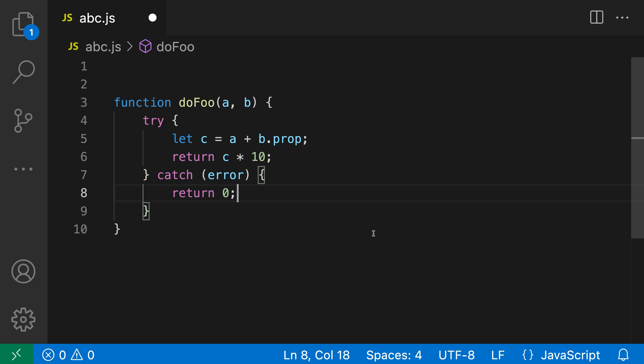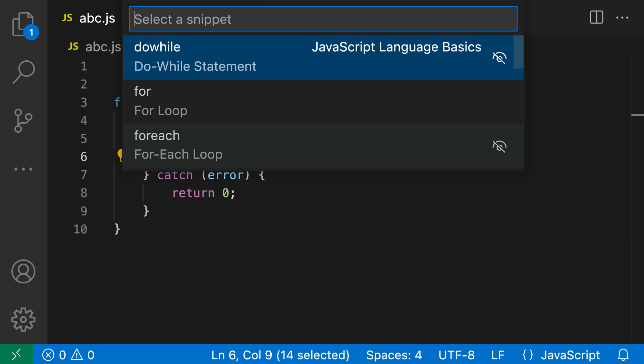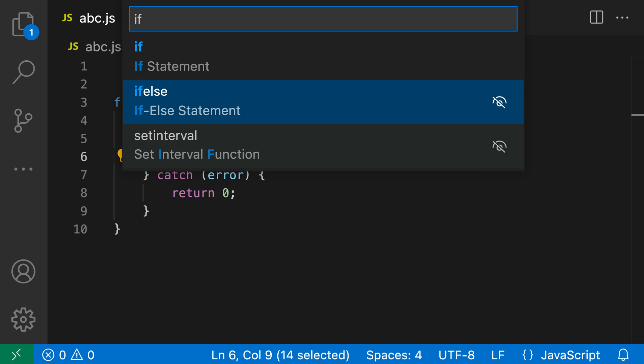Now as we just saw there are a number of other surround with snippets available, so let me just go and select this line here for example, and I'm going to run the same command again. So ctrl shift p or command shift p and then say surround with snippet, and I could do something like a for loop, I could even do an if statement, if else statement here.